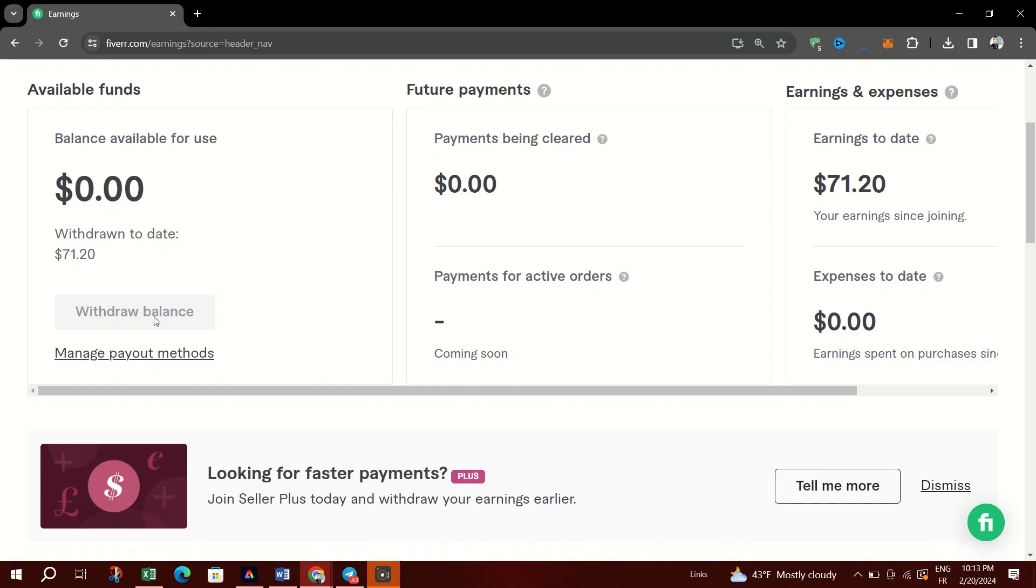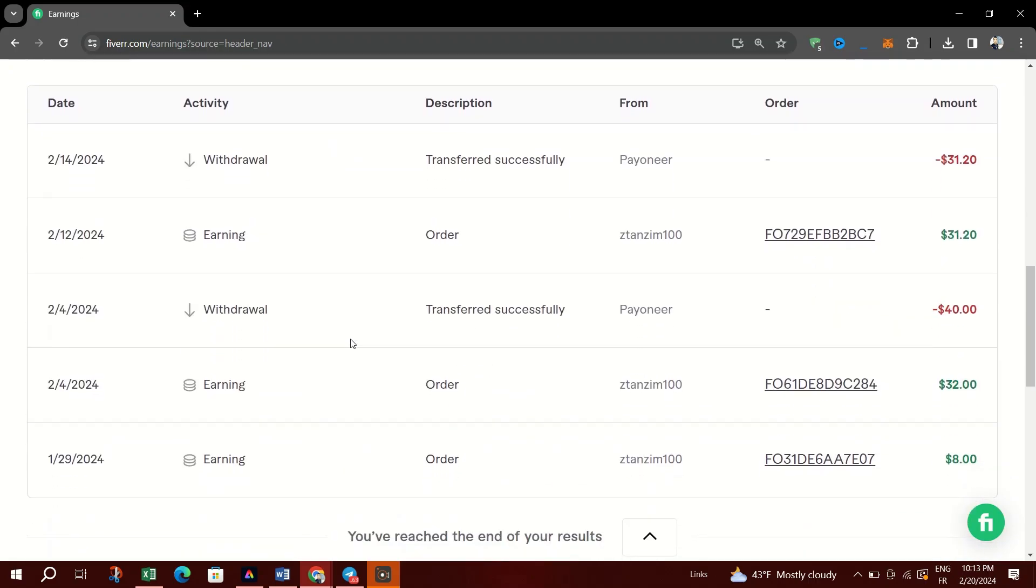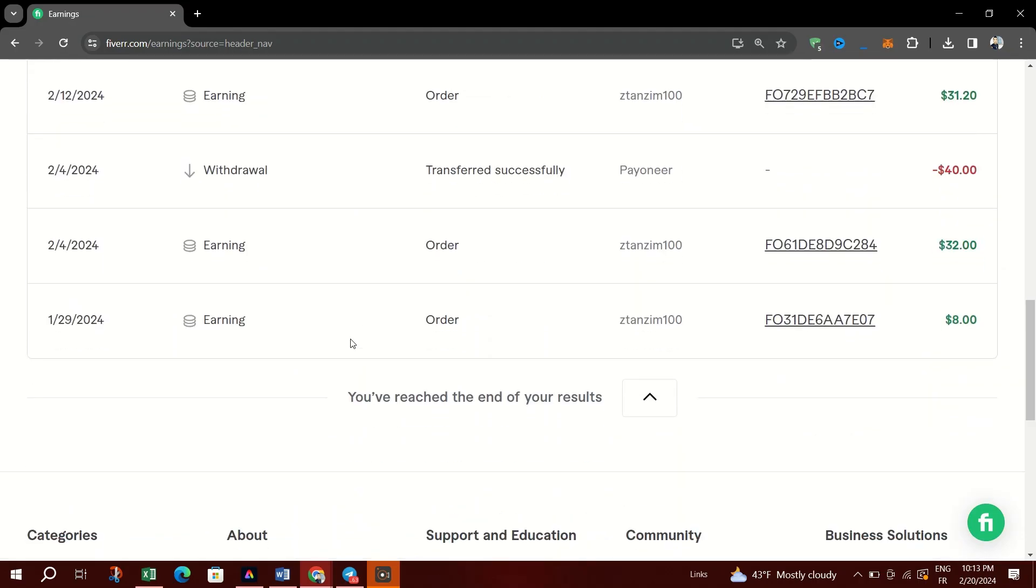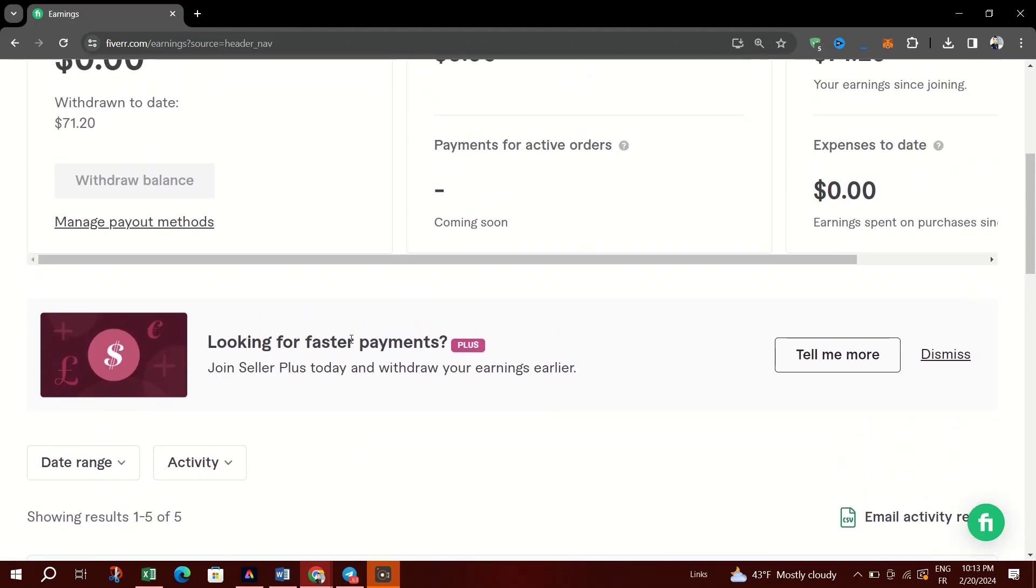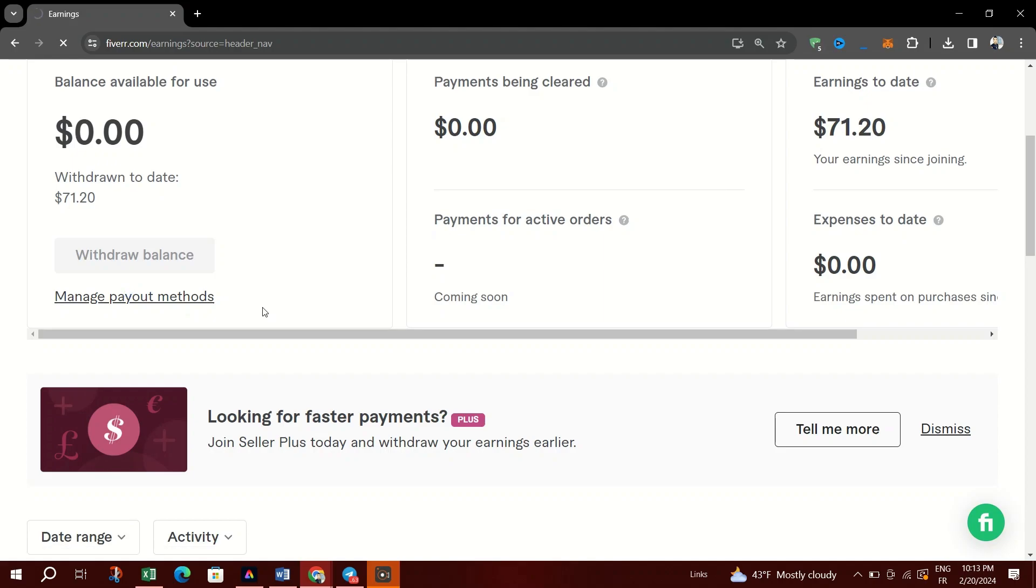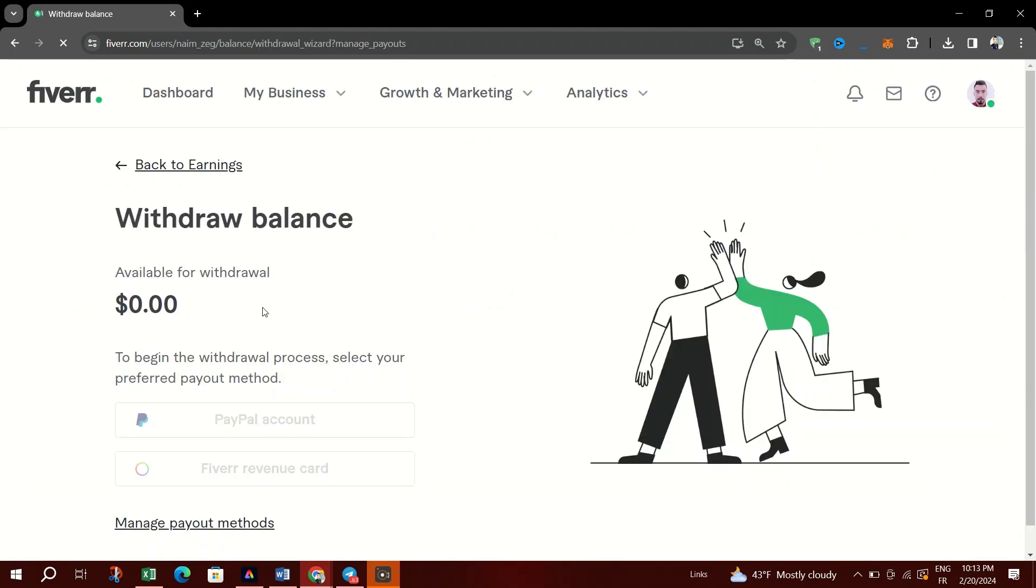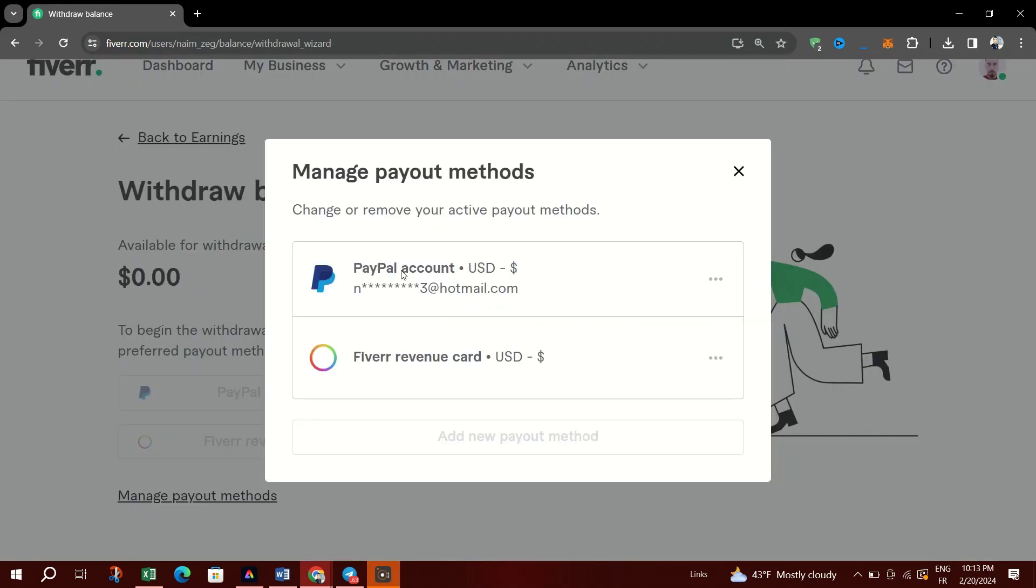Withdrawal options may vary depending on the seller's country. Withdrawals can only be made once every 24 hours. If you change your withdrawal method, there is a mandatory 24-hour waiting period before you can withdraw again.